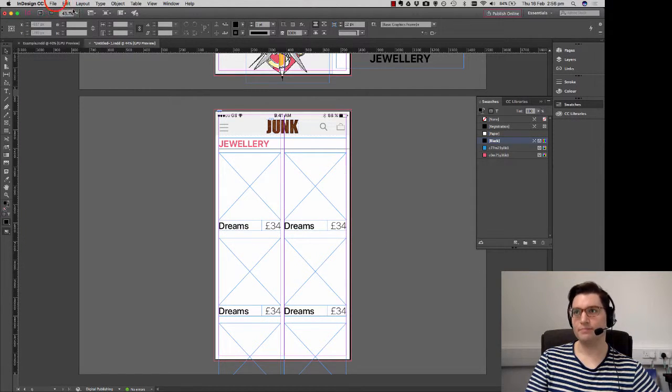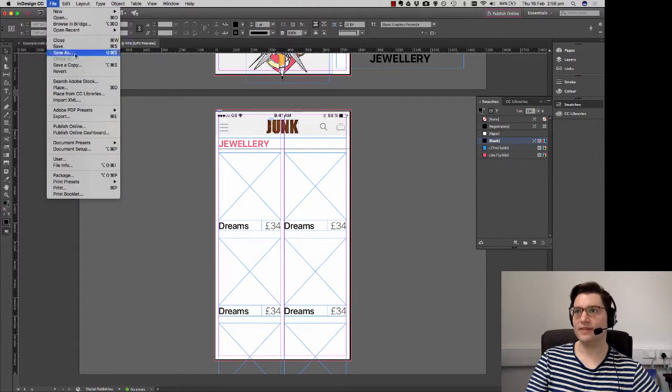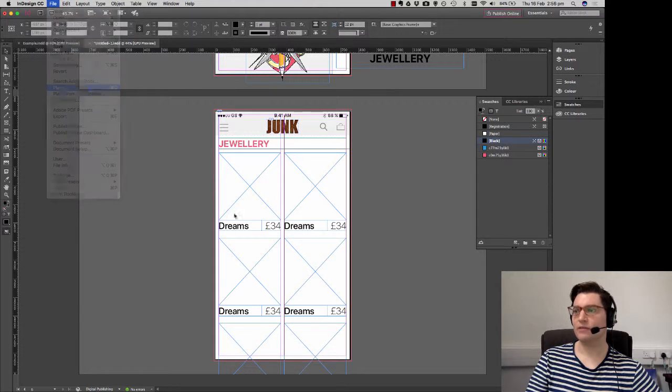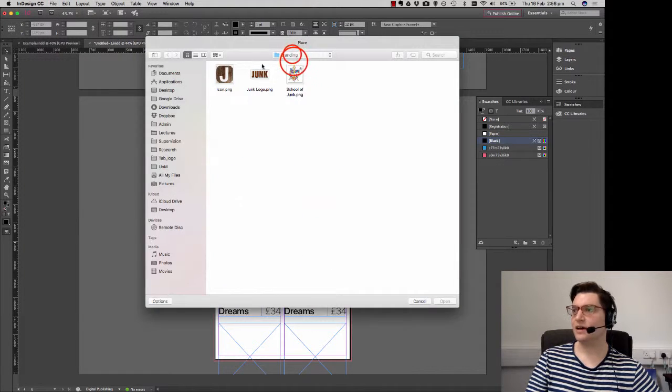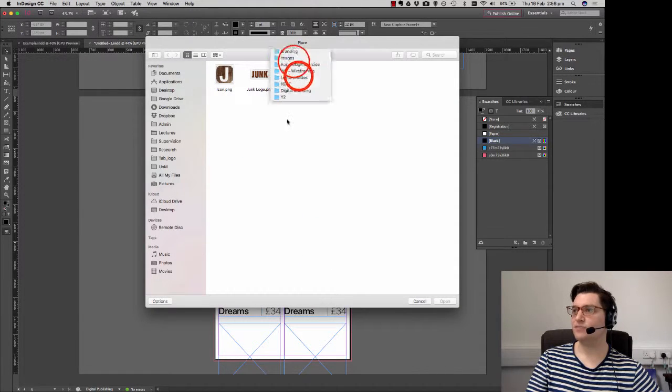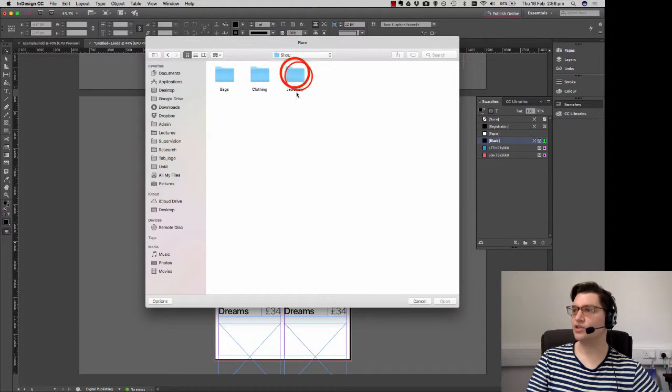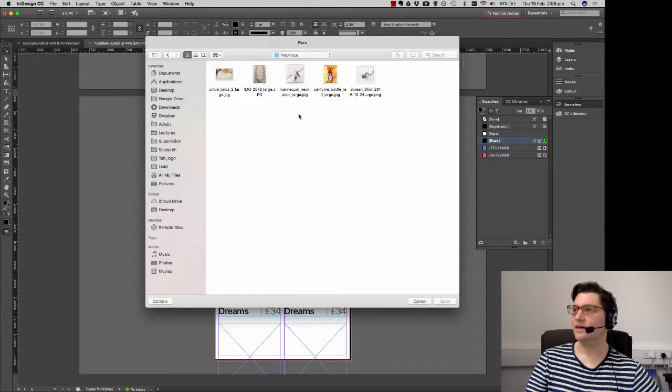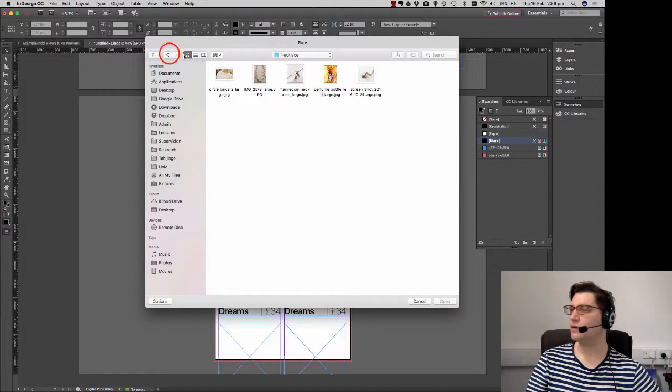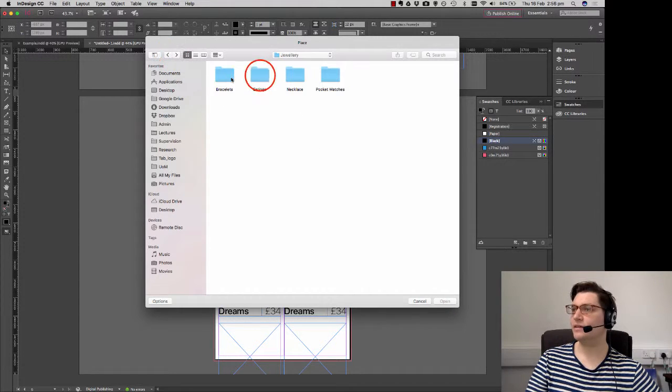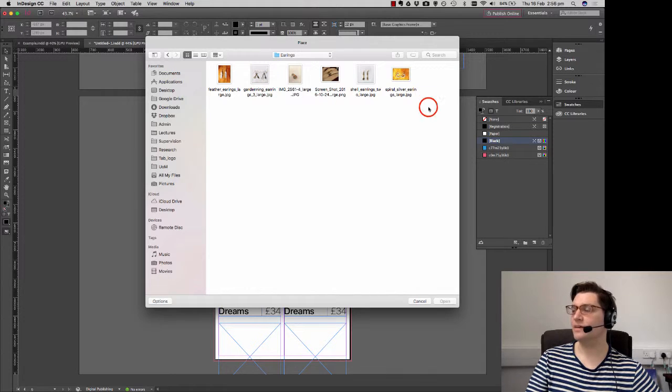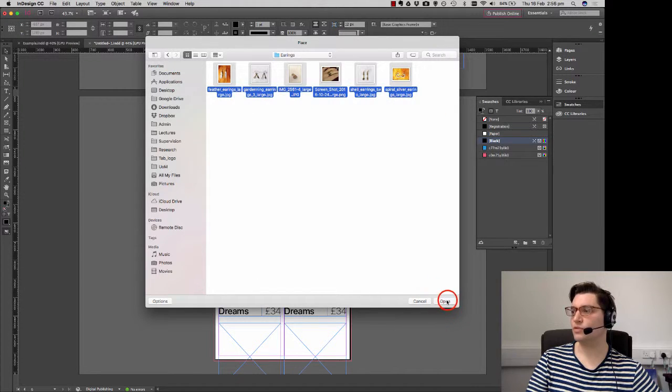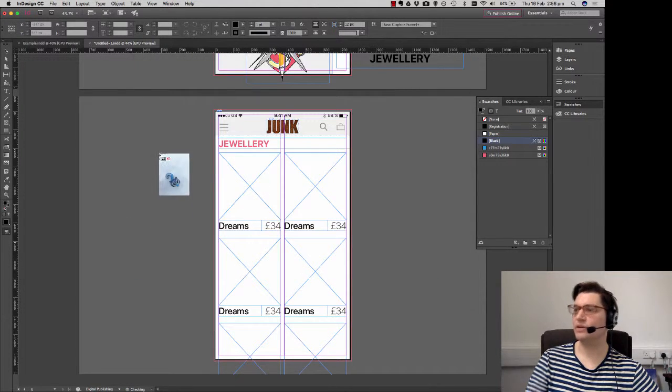Right. And now I've got some placeholders. Got my text. Got my titles. I just got to put some pictures in. So let's go and navigate to that now. So in file, place. Let's get out of branding. Go to the shop. I'm going to choose jewelry. And next is not quite enough there. I think we've got some good earrings. Yep. These are good. Select all of them. Click open.